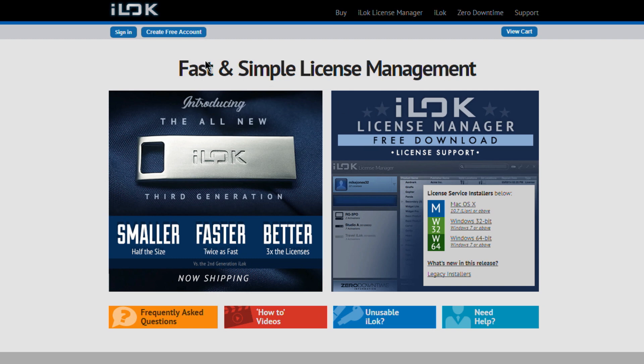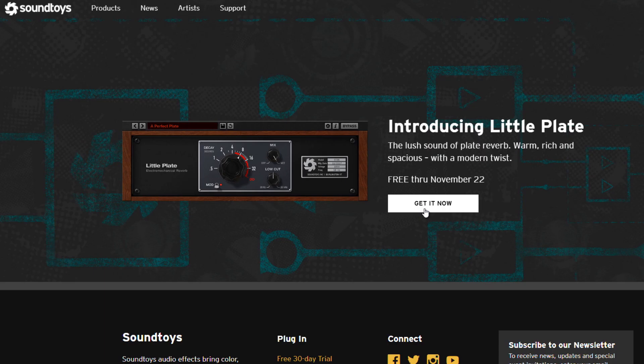Make sure you have an account because you'll need your iLok account name and download and install the iLok license manager so you can actually pull your license over onto your computer or onto an actual iLok key.